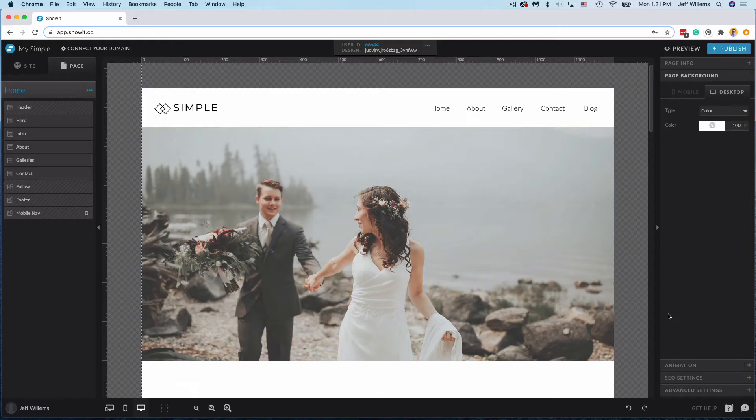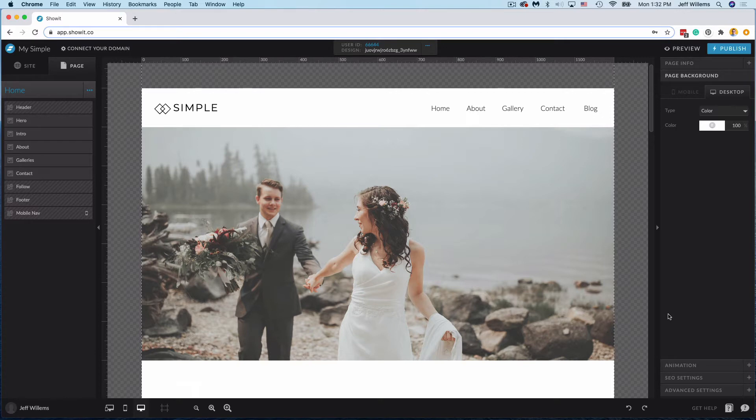Hey everybody, Jeff from ShowIt here. Today I'm going to show you how to turn any menu into a quick and easy drop-down menu in ShowIt.